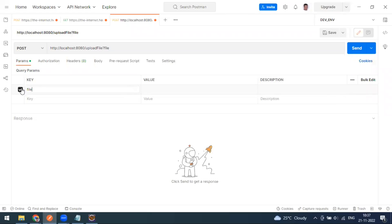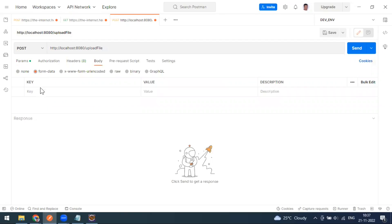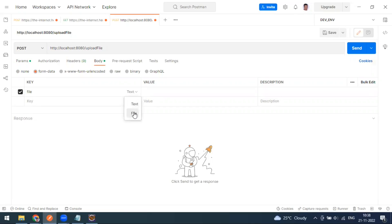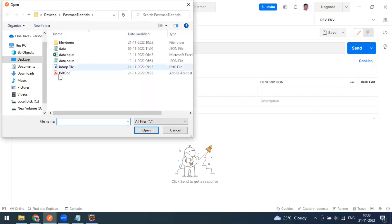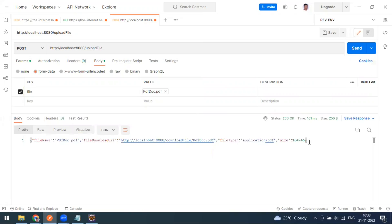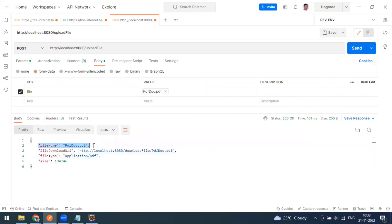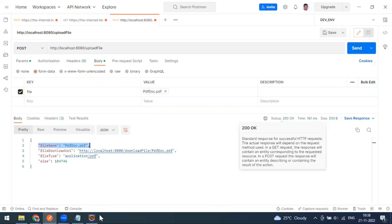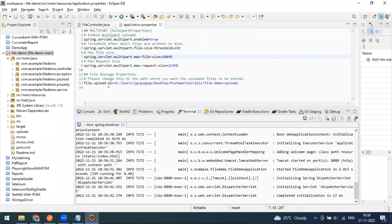Go to the body, select form data, and set the key as 'file'. You can see the text or file upload option - select file and the 'Select File' button appears. I'm going to send a PDF. The response comes back as 200, and the response body shows the file name as 'pdfdoc.pdf' along with a download URL. To confirm the file was uploaded to the server, check the upload directory defined in the application properties.